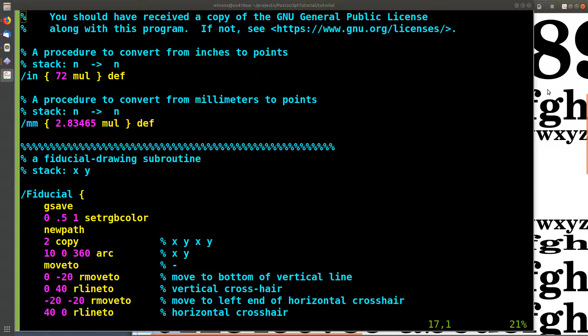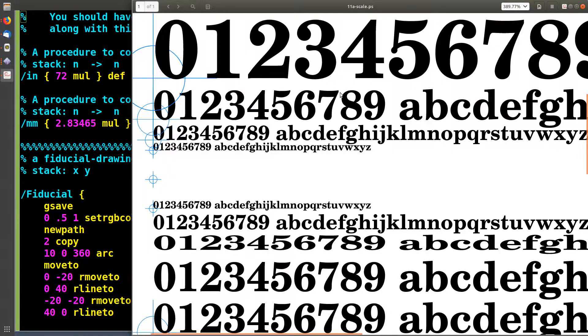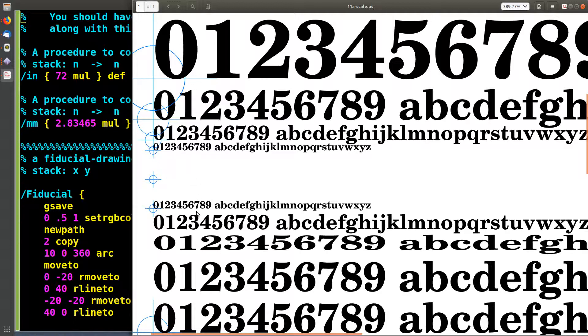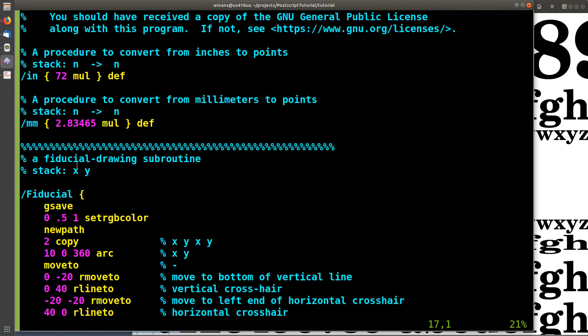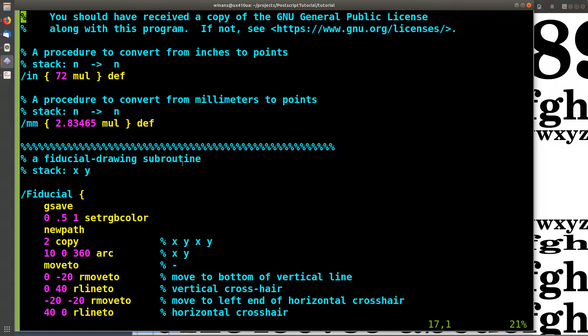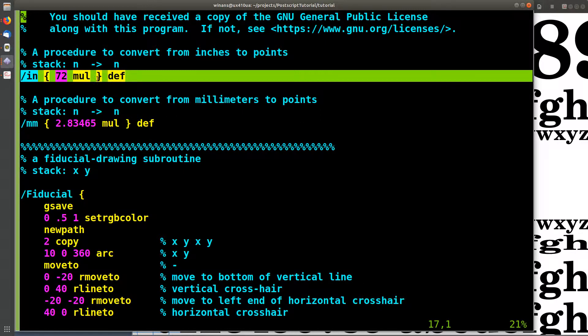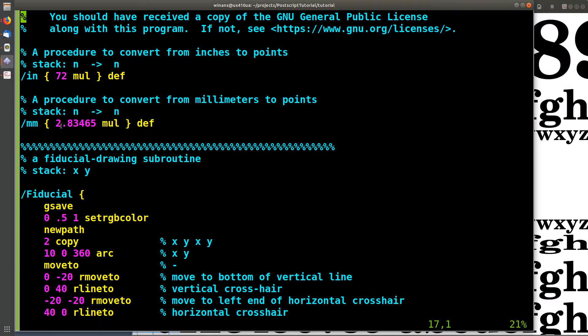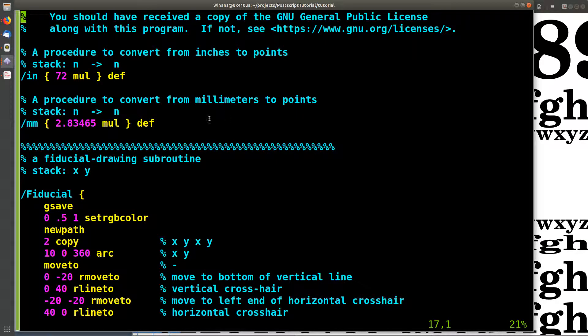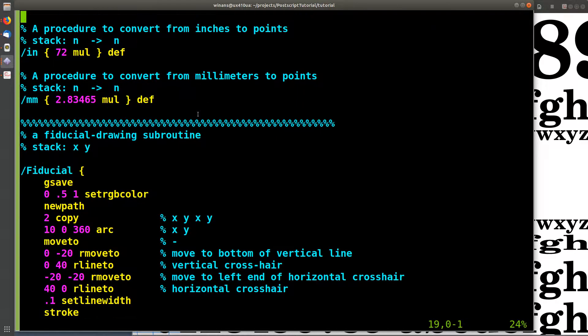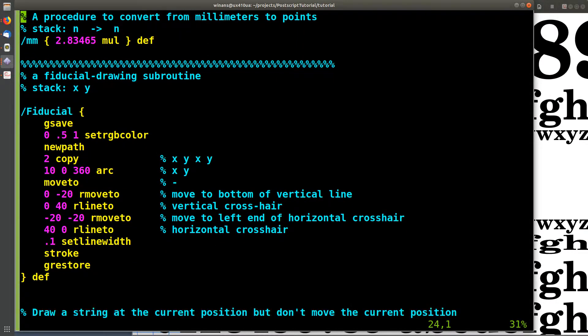So let's talk about some transforms, two-dimensional transforms, making things bigger, smaller, rotating them, and scaling translations and things like that. Quick review here from the last video, I've got my inches and millimeter conversion procedures defined up here. I'll be using them down here.